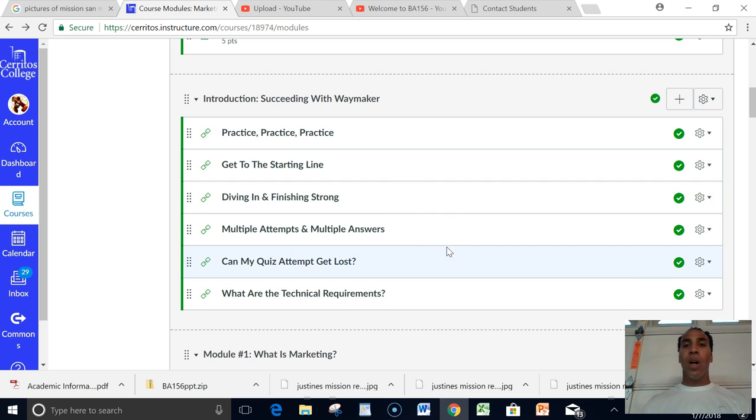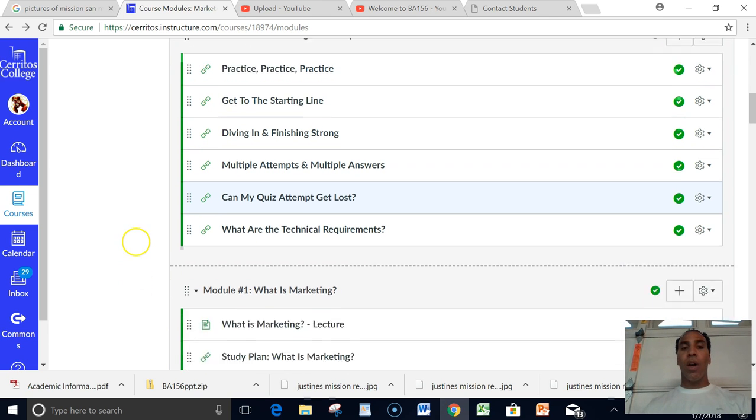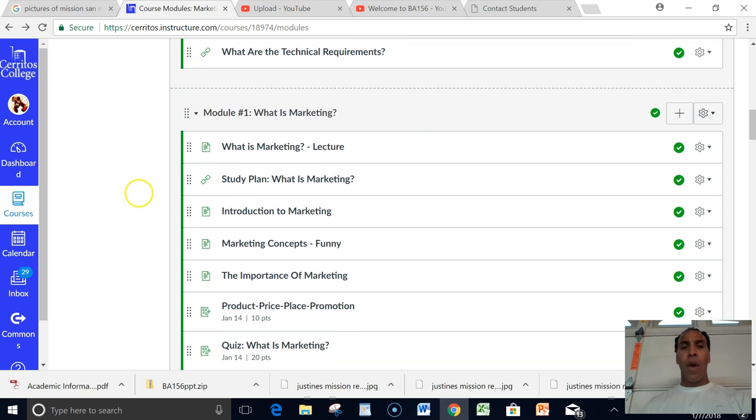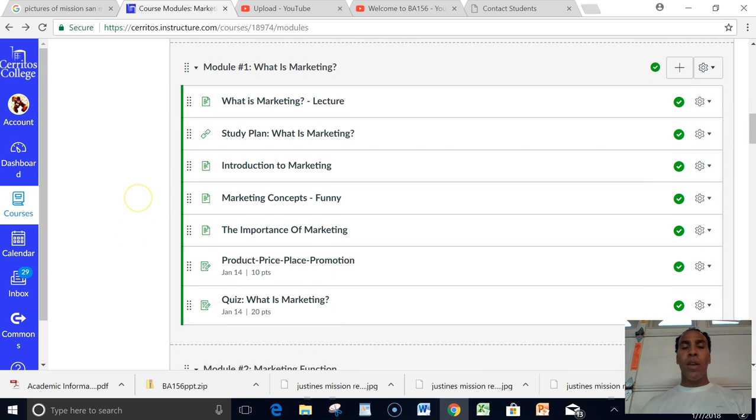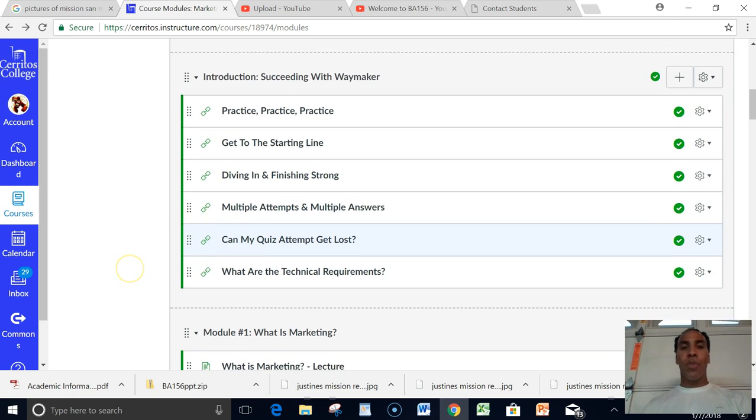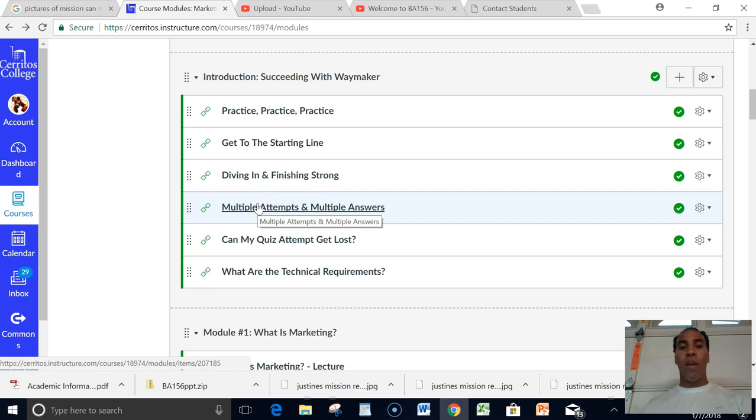All those different things that you need to know about online education that will help you. They're very helpful here. Then I want you to just scroll down. So after you've gone through these, and if you click on them, then just hit the back button and you'll go back to Introduction to Succeeding with Waymaker.